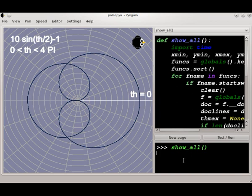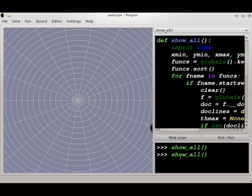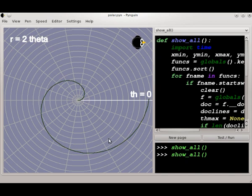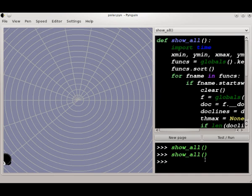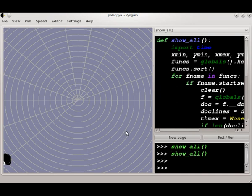So you're hitting Ctrl C, and eventually that will stop the program. Then you could always run Show All again and pick up from the beginning. Sometimes pressing Ctrl C will stop it right away. Sometimes it does take a few seconds. Just hit Ctrl C once and wait, or just keep hitting it a few times, and eventually it will stop.